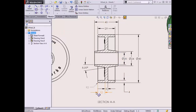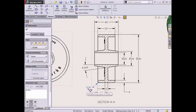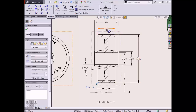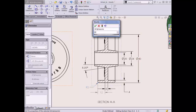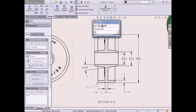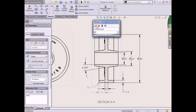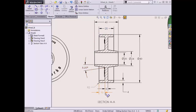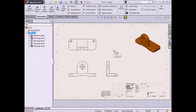Driven dimensions, on the other hand, do not control the geometry and are added to the drawing manually. They are used in cases where the dimensions used to design the part are different from what you would like to show in the drawing. Driven dimensions cannot be modified to update the model geometry but will update with the part if changes occur. The default settings in SolidWorks will display driven dimensions as gray while driving dimensions appear as black.